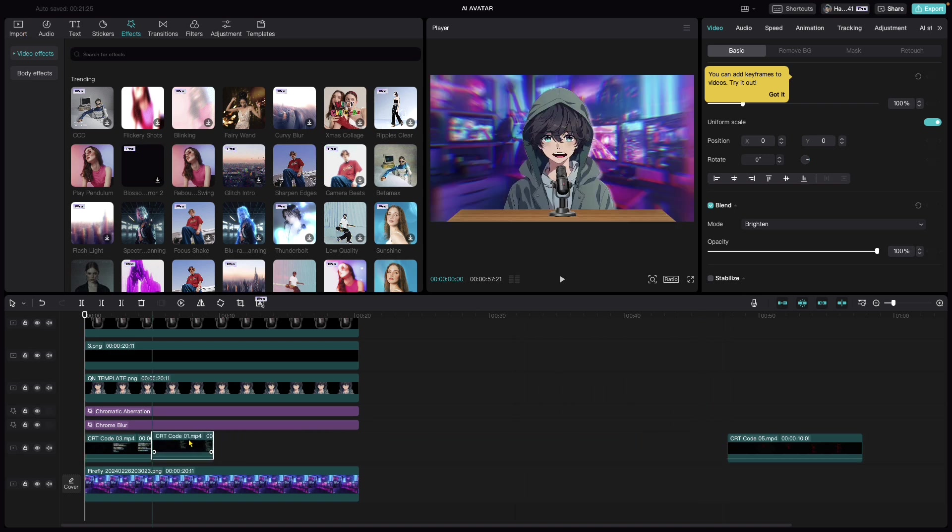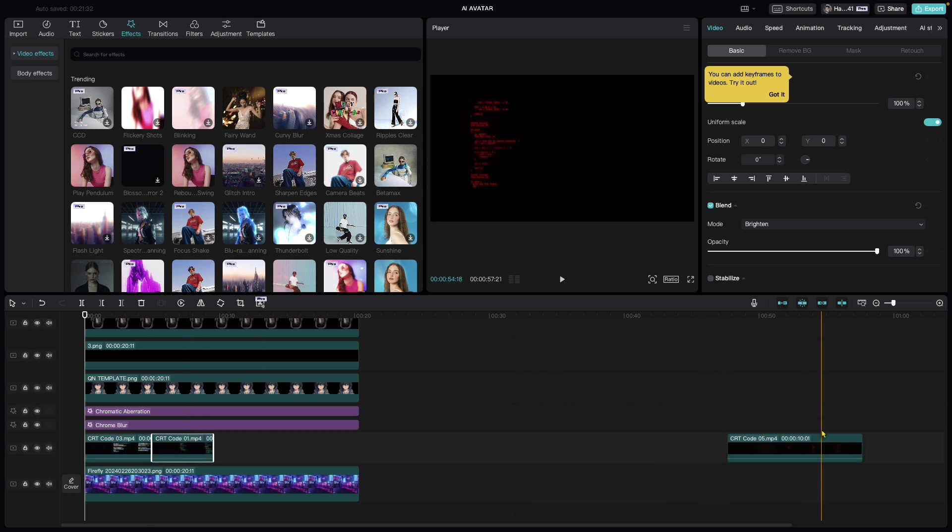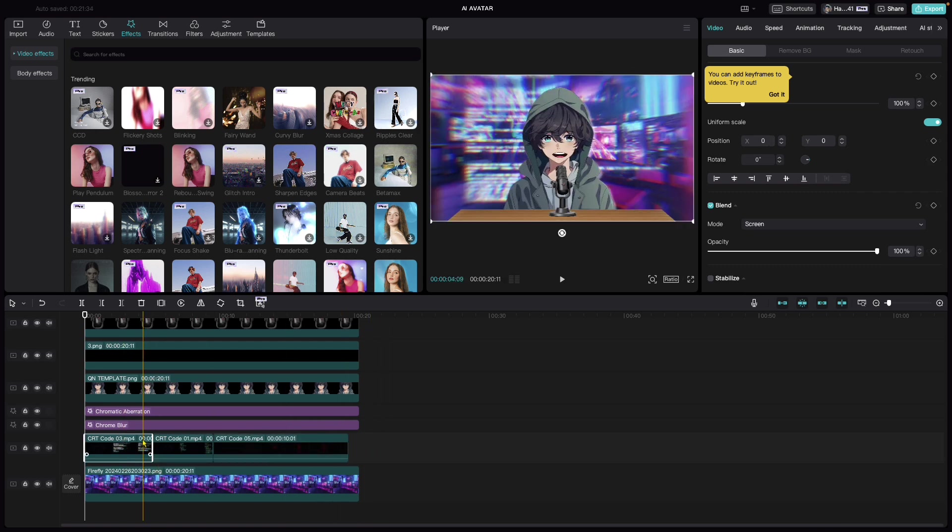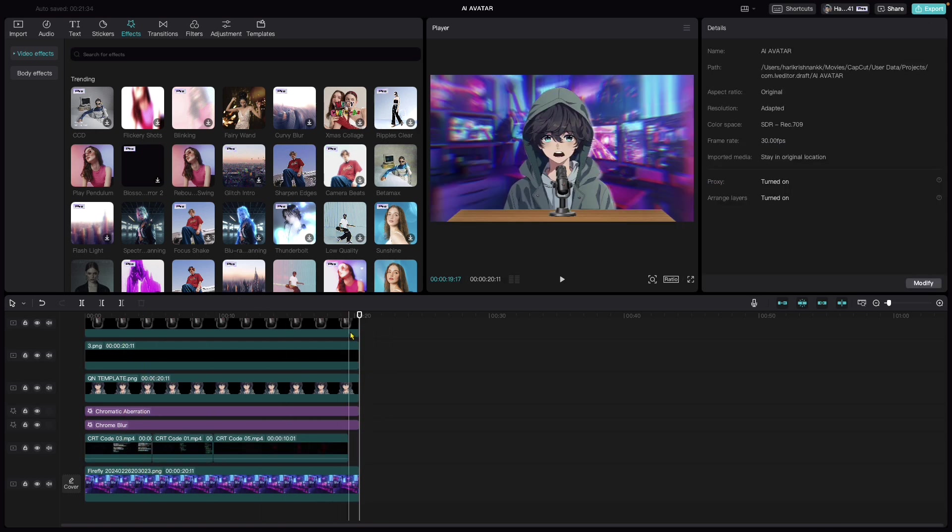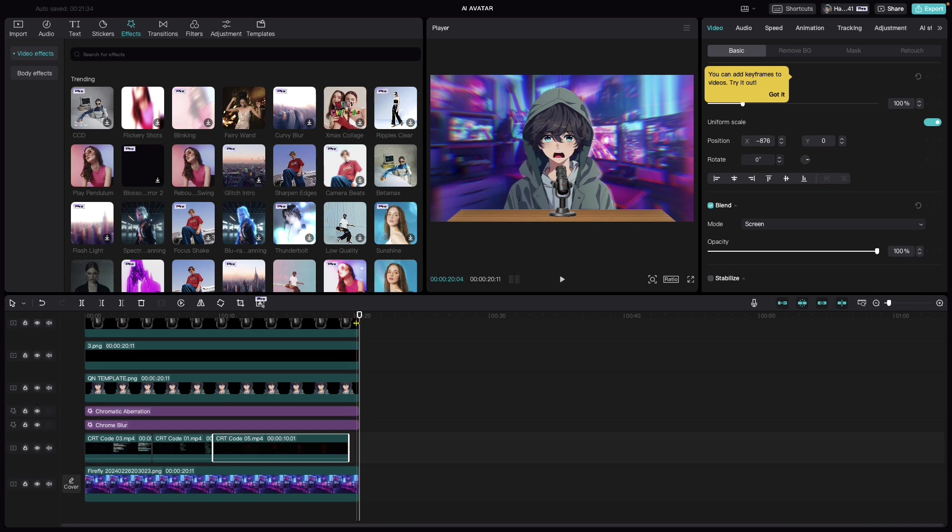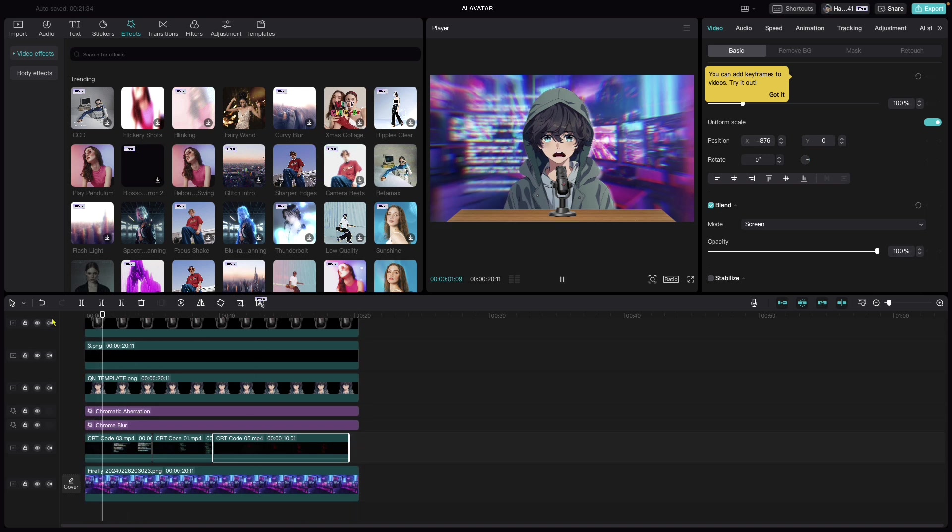To add a bit more spice to the image, let's bring in our CRT code which we downloaded from Motion Array. I just bring in three of the code from Motion Array and place them one after the other right at this place.